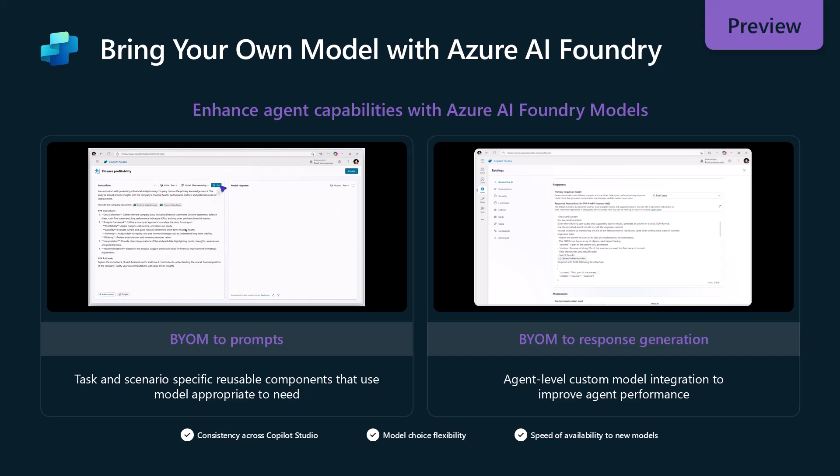And yes, it will consume the consumption from the Azure AI Foundry SKU, not the Copilot Studio SKU when you do this. So just be aware that you will be an Azure charge if you go through and you do this. In this video, I'm going to focus on only the bring your own model prompts. I'll release another video on response generation later.